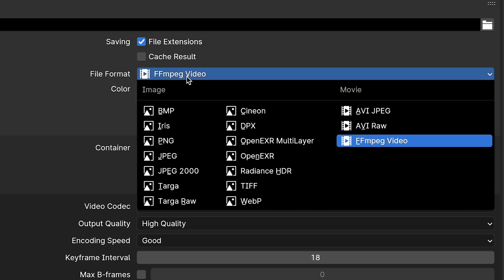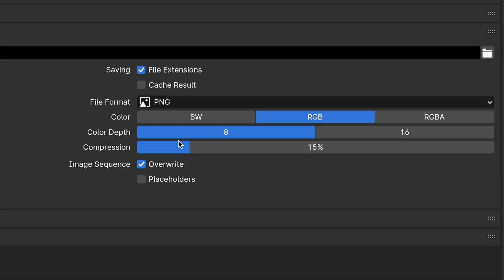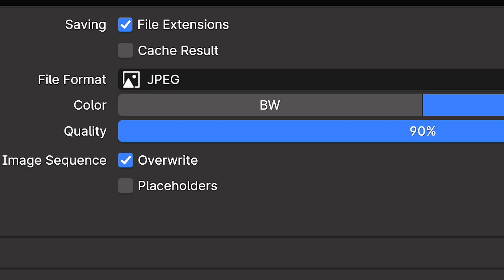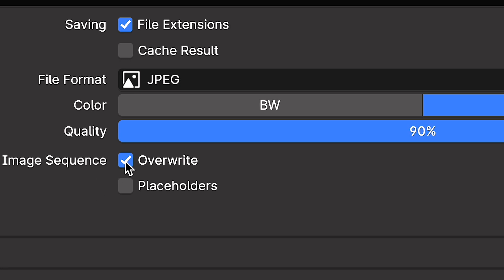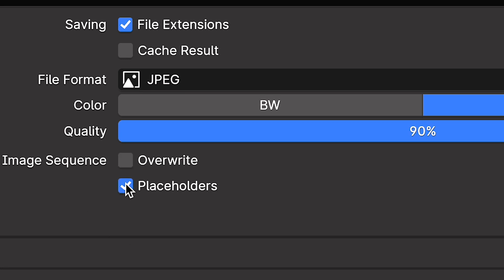whereas if you use frame sequences, you can pick up where you left off by simply turning off the overwrite setting and keeping your output the same. With video, you can also introduce encoding issues and errors that you simply would not have with frames.